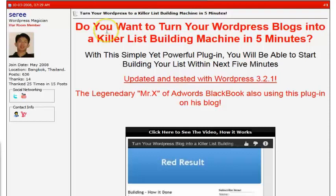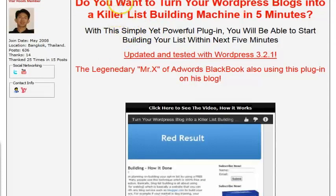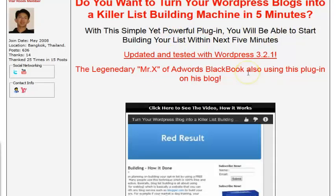We have a WSO here that you can check out and see what you think. This one will turn your WordPress blogs into a killer list building machine in five minutes. If you are running WordPress on any of your blogs and you want to increase conversions and build your list quickly, then this plugin may be for you.